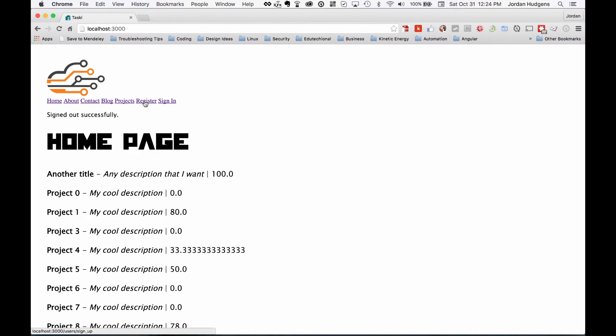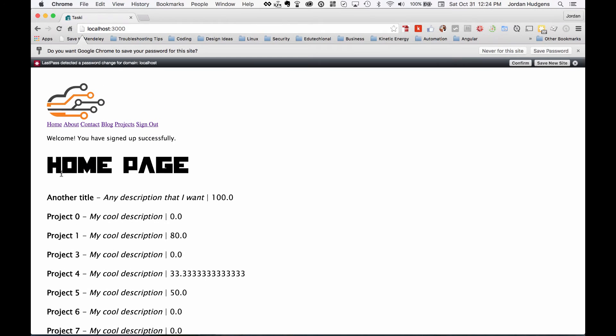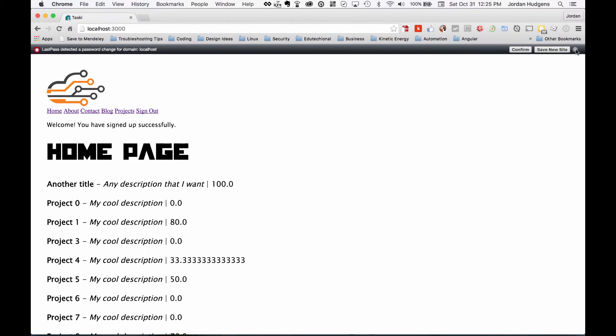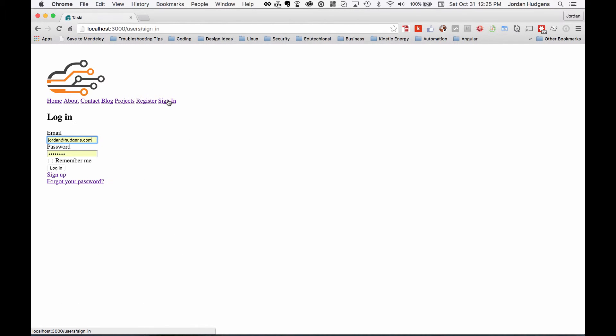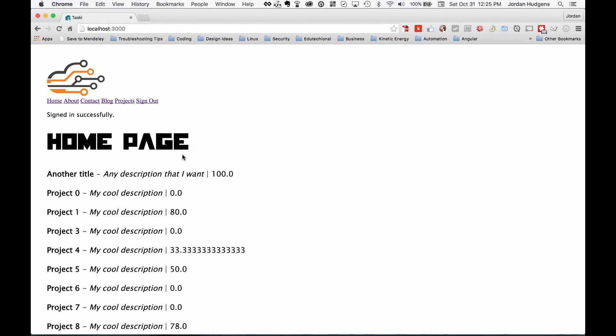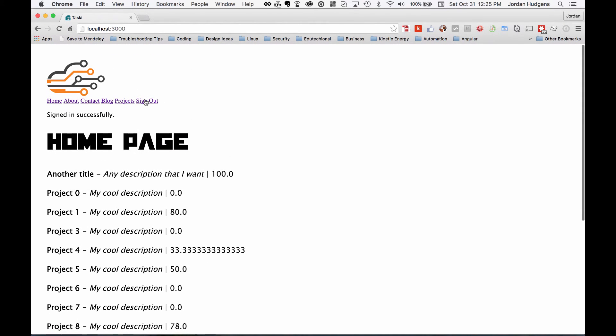You can see it also has our messages here. I can either register for a different account, sign up, and there you go it says sign out just like we want. If I click sign out I also could sign in and there you go, it's all signed in. This is all working perfectly.